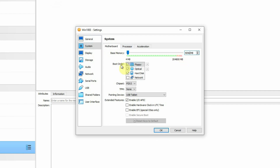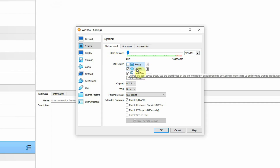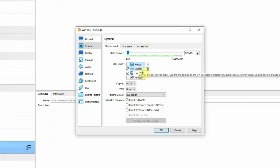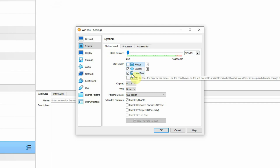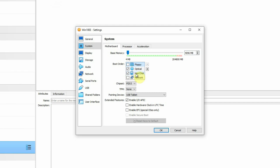Then for the boot order, I will uncheck the floppy option because it is no longer used, and I am keeping only the optical and hard disk options. Then the chipset, TPM, pointing devices, and extended features — for all of these I am keeping just the default settings.